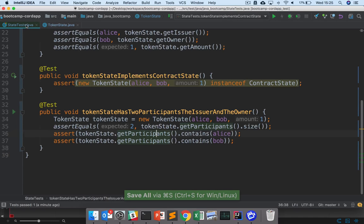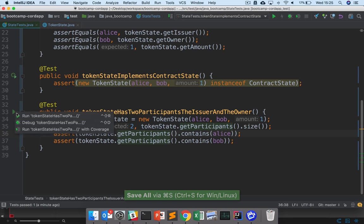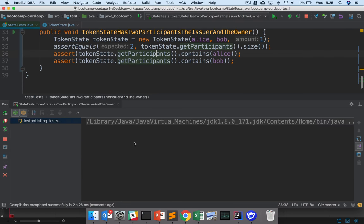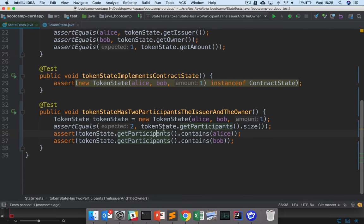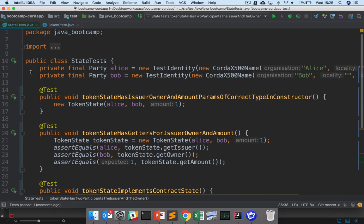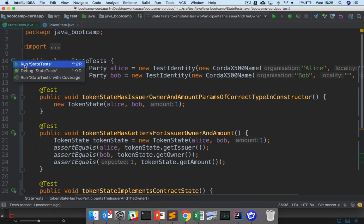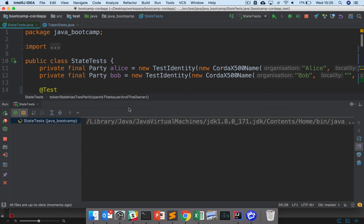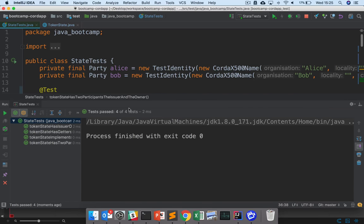And if I go back to my tests, this should also now pass. So here I'm making the issuer and the owner participants, which effectively means that they'll be notified of any changes to the token state. And now I can just run all these tests at once, and check that it's gone well. So yeah.